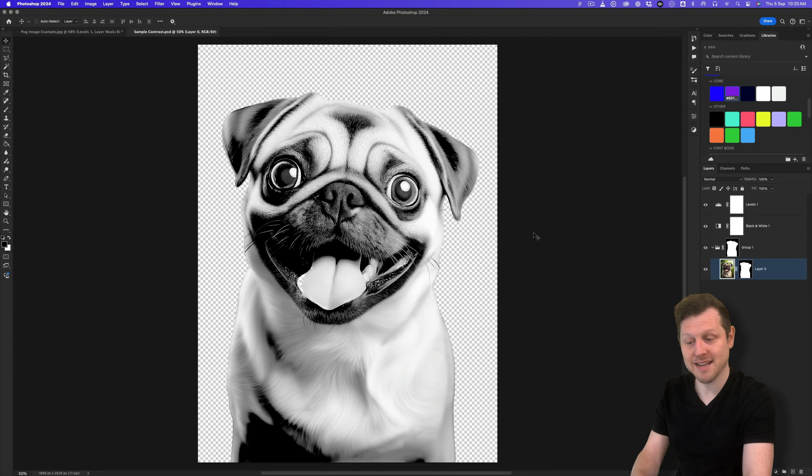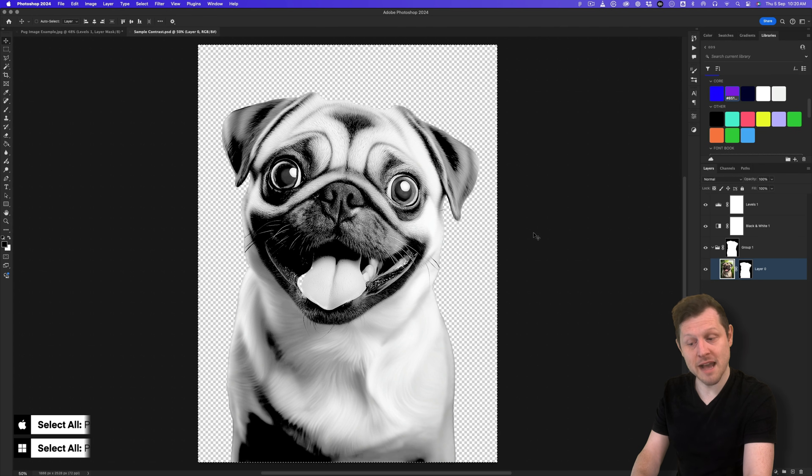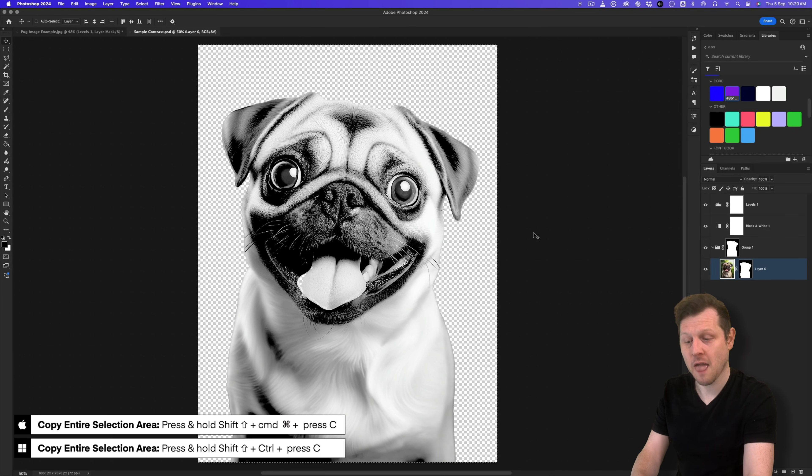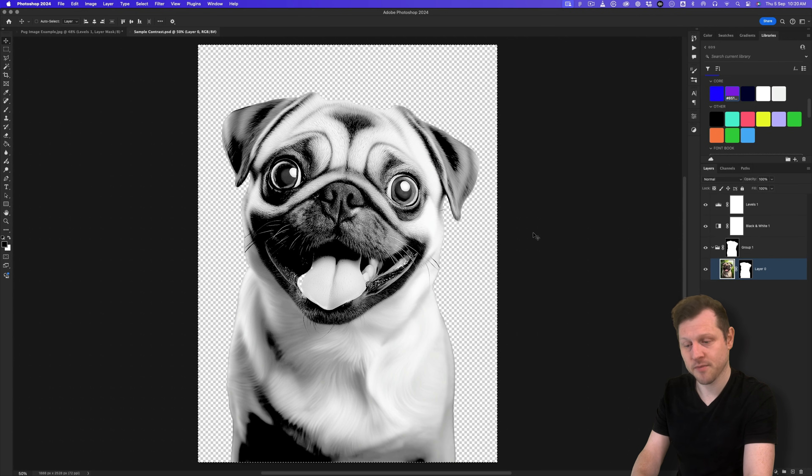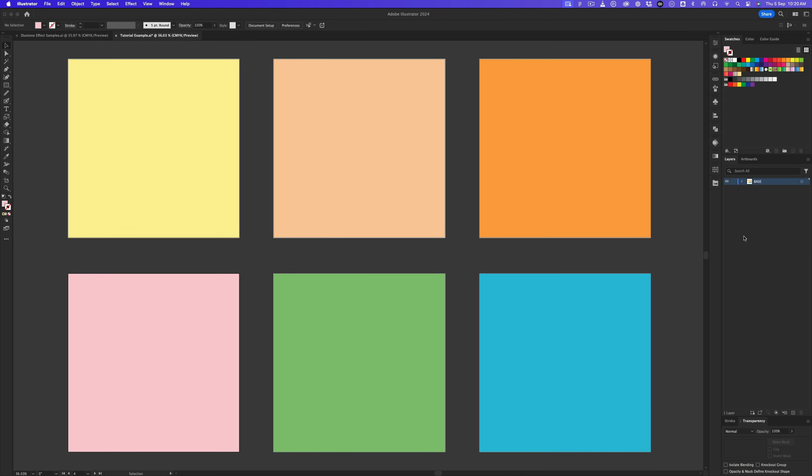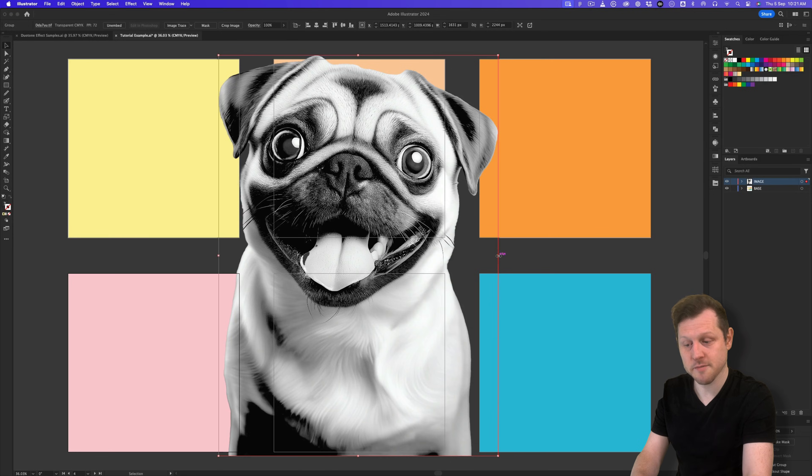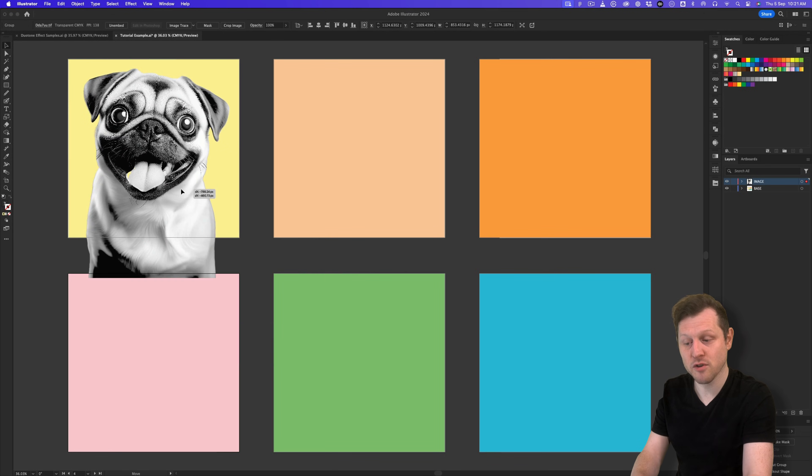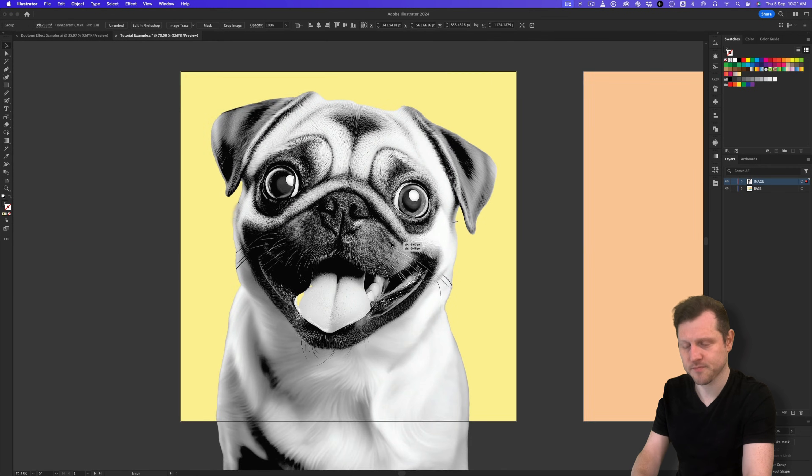Once happy, I'll press command A on Mac or control A on PC to select all. Then I'll press command plus shift plus C on Mac, or control plus shift plus C on PC to copy everything. Then I'll hop back into Illustrator, come over to the layers panel, hit the plus icon at the bottom to create a new layer, and I'll name this image. I'll paste to bring in my pug image and I'll scale down to place on my first canvas area like so.